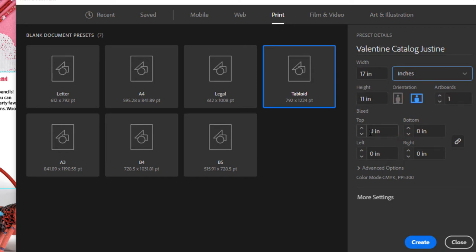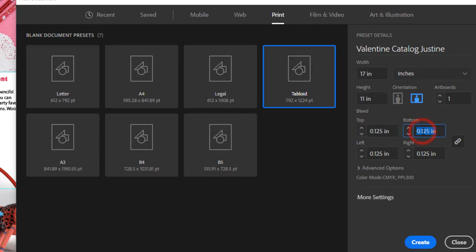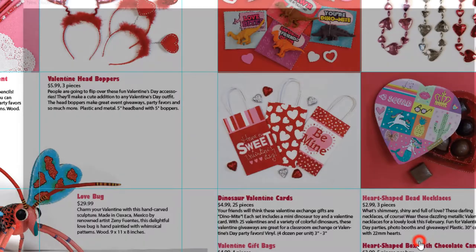Let's add some bleeds. Click down in the bleed area and put 0.125 IN, which is the decimal equivalent of an eighth of an inch. Then click in any of the other boxes and the value will also be distributed to those boxes. Then click Create.